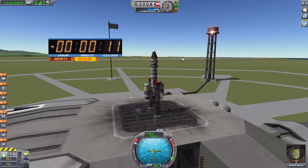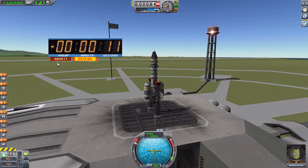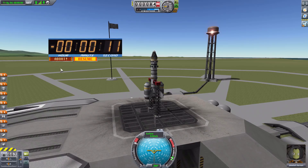At any point you can hit Hold and you get a hold sound — a voice saying 'hold, hold, hold' — which I kind of like. We also have a unique abort sound depending on which sound set you've chosen. If you hit Abort it will abort the countdown and reset the clock back to zero. Listening to the Falcon 9 abort sound: 'We've had a cutoff — liftoff did not occur.'